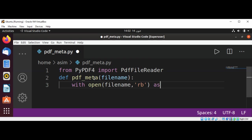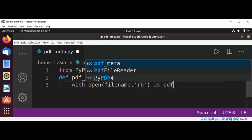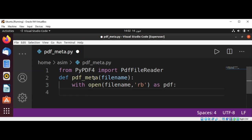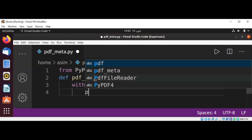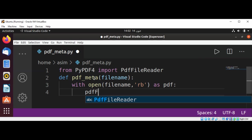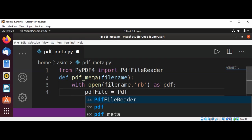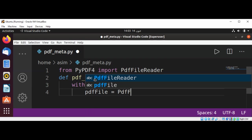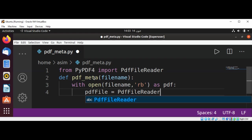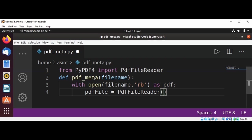As PDF, and this will be PDF file, which will be set to PdfFileReader. We can get the file reader by passing in our PDF.